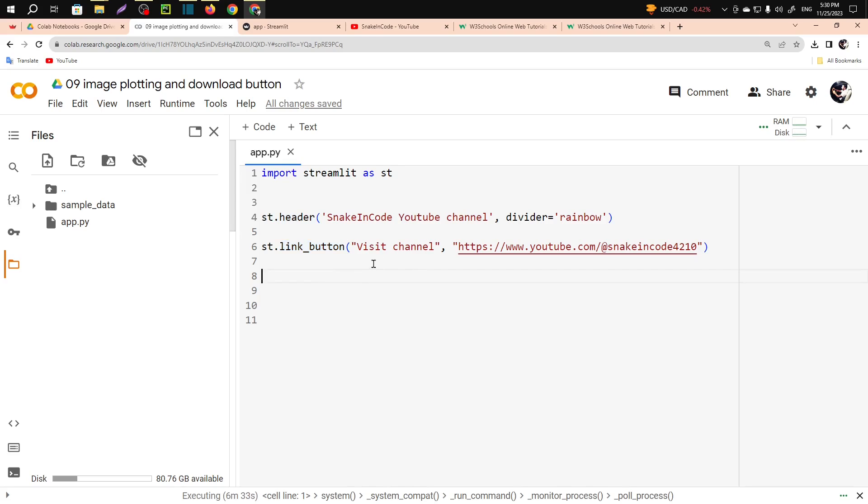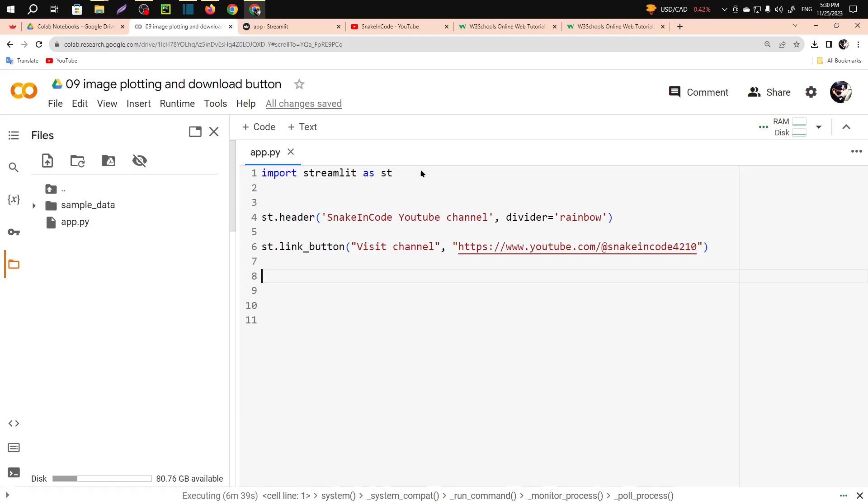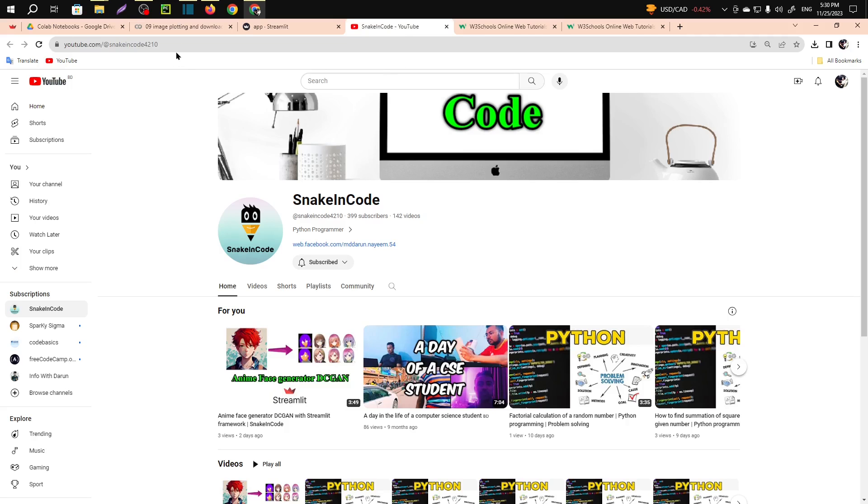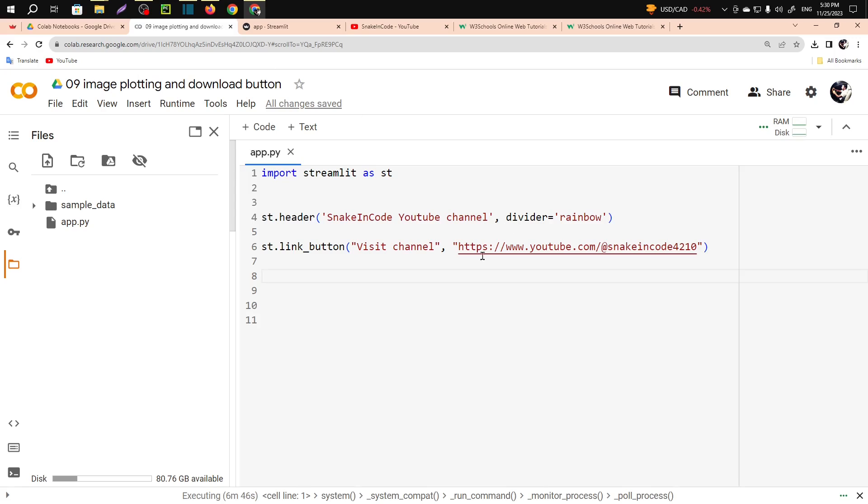And for the labeling I have written here visit channel, that is the text visit channel, you can change it here. And I have simply pasted the channel link, that is it. I have just completely just copied it and paste it here.